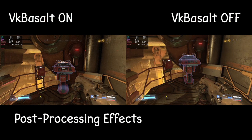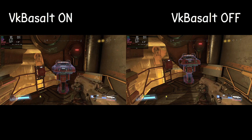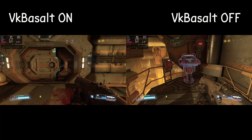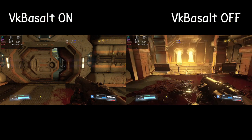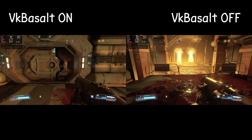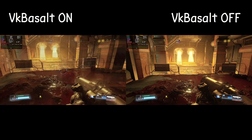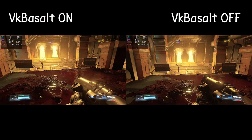VK Basalt applies post-processing effects to the graphics output of Vulkan-based games and applications. These effects can include things like sharpening, ambient occlusion, depth of field, bloom and more. By applying these effects, VK Basalt can enhance the overall visual quality of games, making them look more vibrant, detailed and realistic.